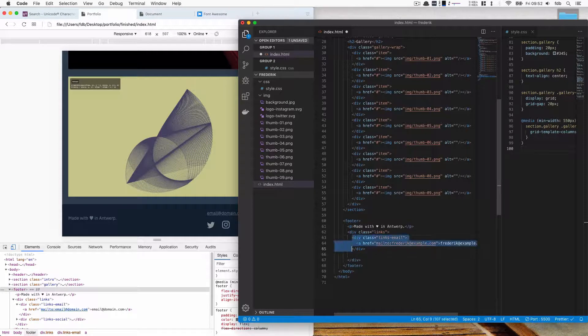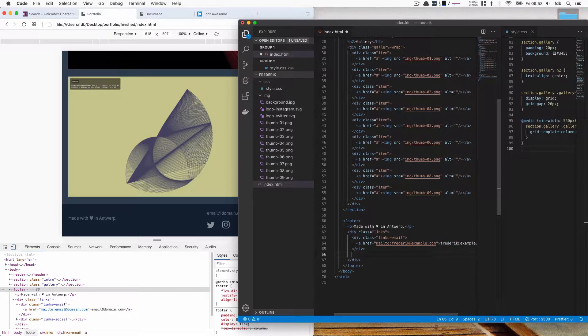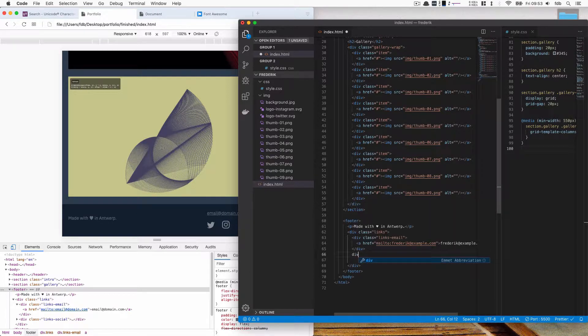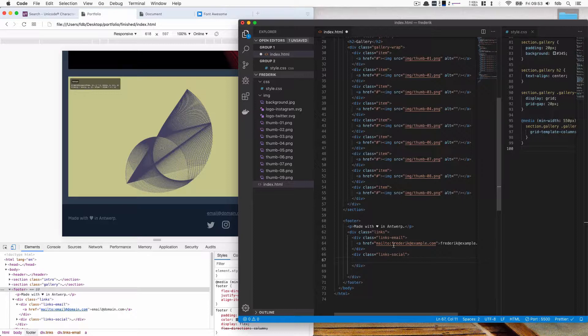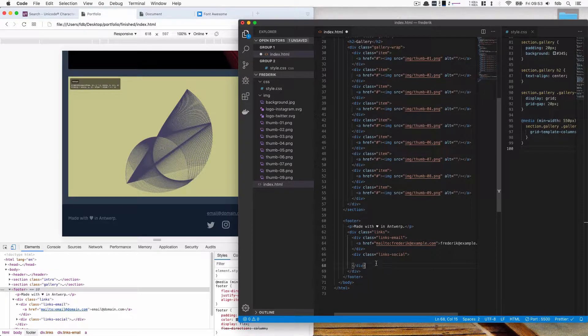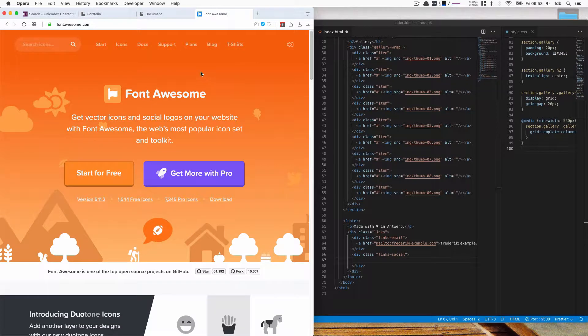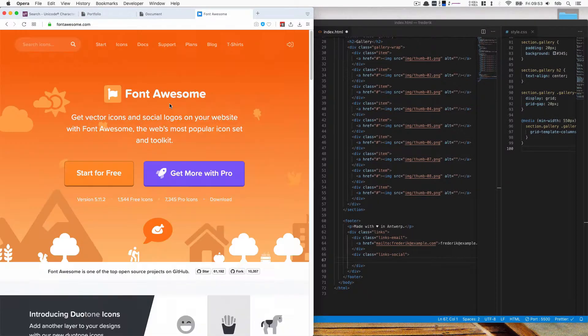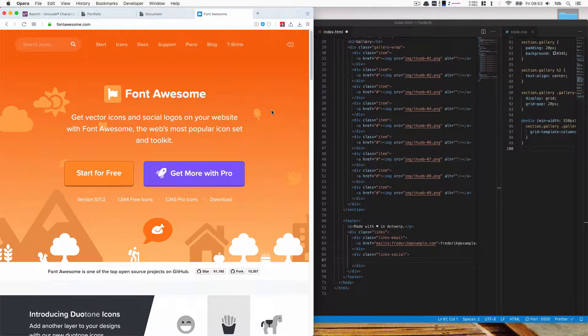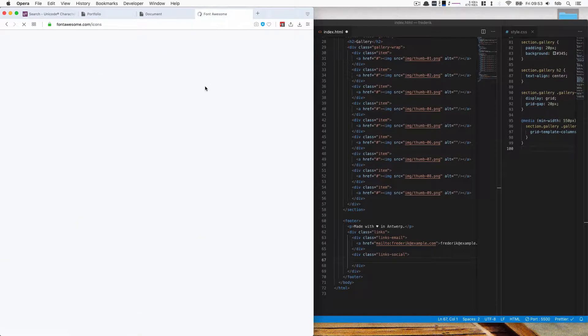Then so this is the email div inside of that div but still inside of the links div. You want to make another div called links social. And here it would be cool if we have our social media icons. And to get those I'm going to use Font Awesome which is a site that has an icon font and has tons and tons of icons.